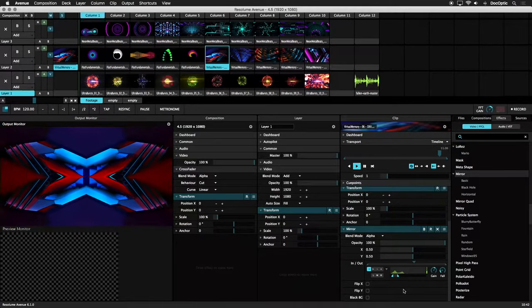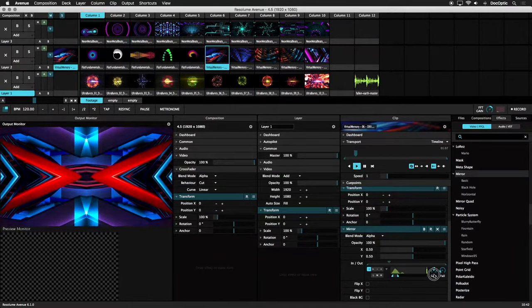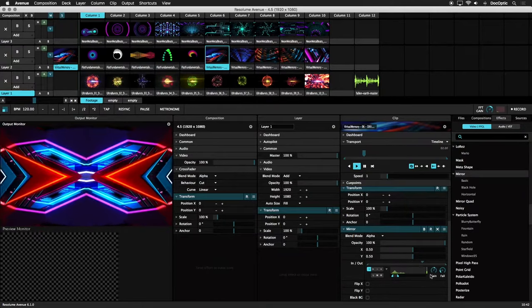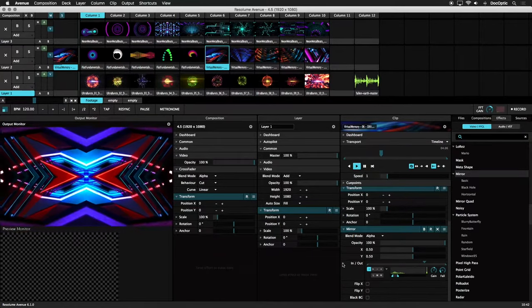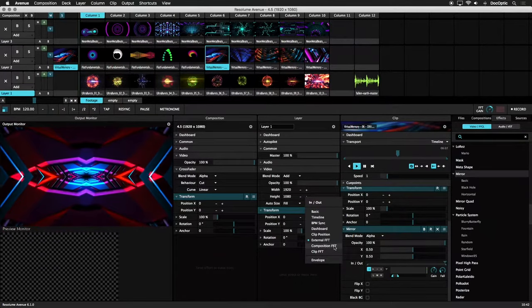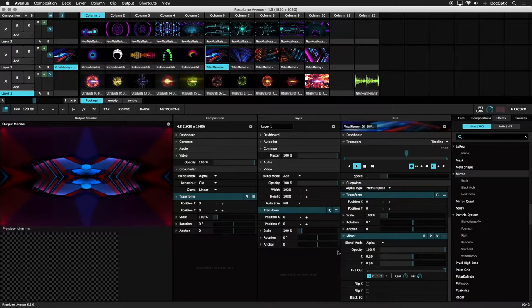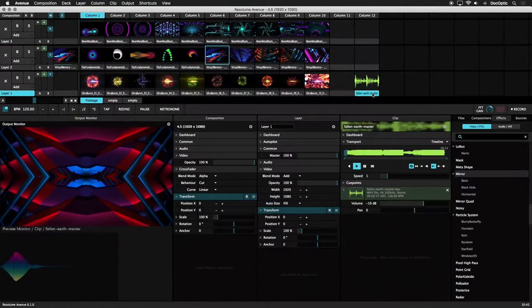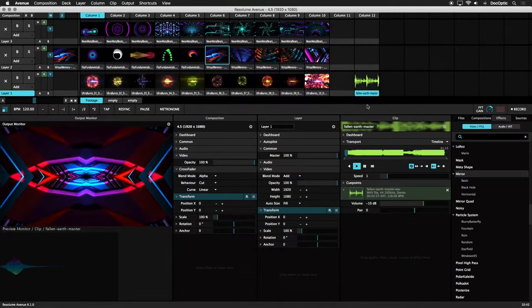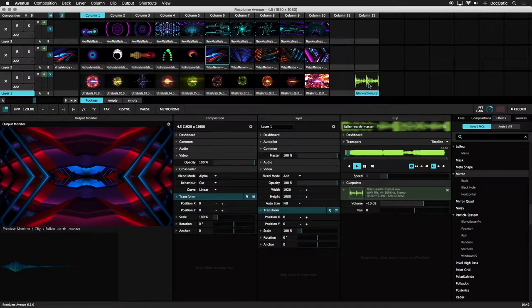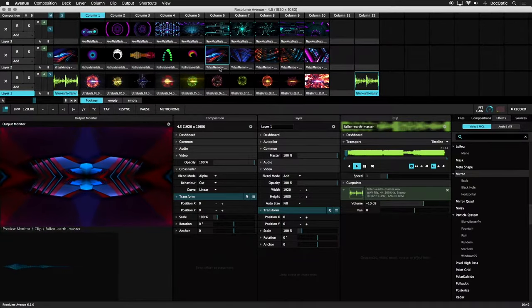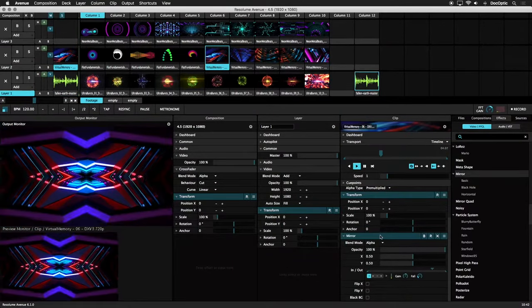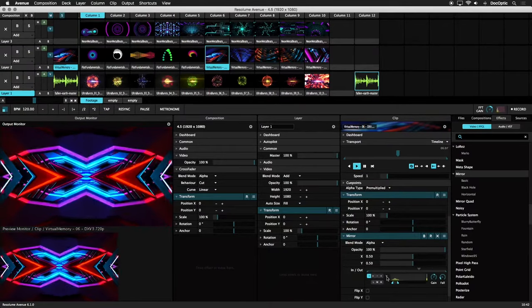The other two FFT options are similar. By selecting Composition FFT, we can drive parameters using a triggered audio clip. Here's the same song in Waveformat loaded into a clip slot. If we trigger this, our in and out parameters are now being driven by the song triggered in our composition.